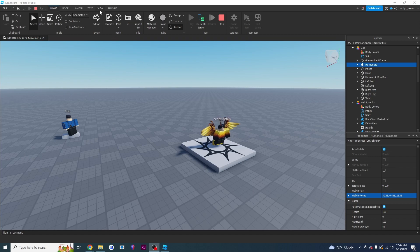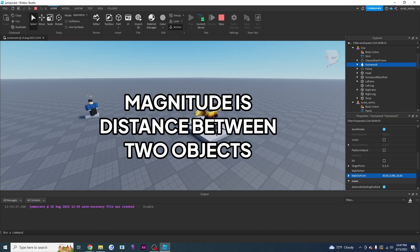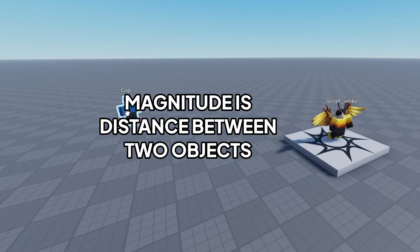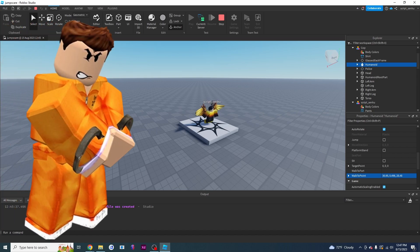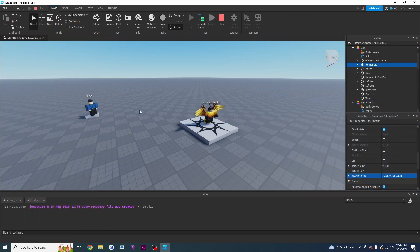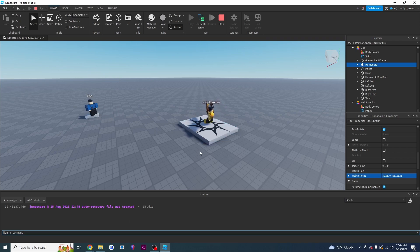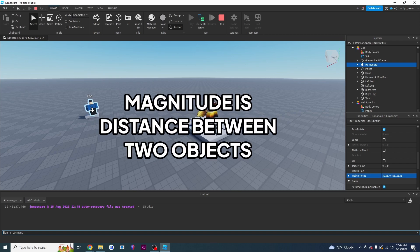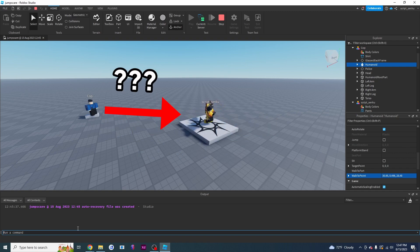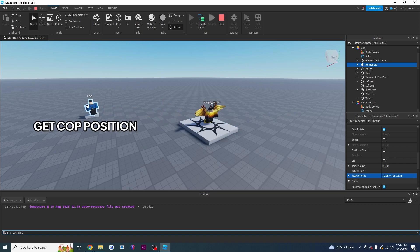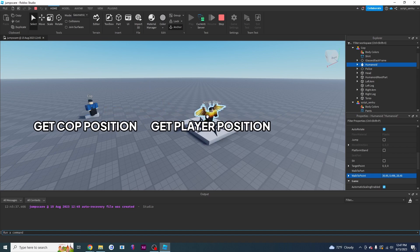Now that we know how Walk To works, I want to show you what magnitude is. Magnitude is basically the distance between the cop and me. In Barry's Prison Run, the cop won't do anything until you are near him - you have to be within some distance and then the cop will notice you and start coming at you. To do that, we need to use magnitude, which tells us the distance between one object and another. To get that distance, we need to get the position of the cop, get the position of the player, subtract them, and then get the magnitude.